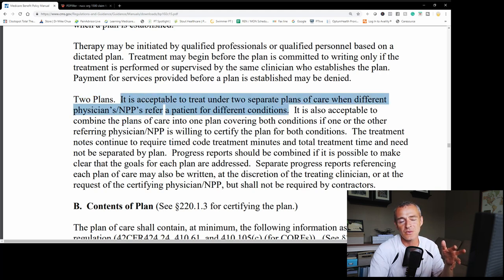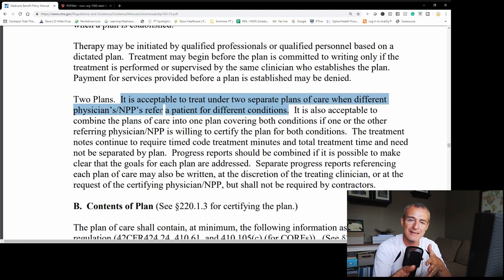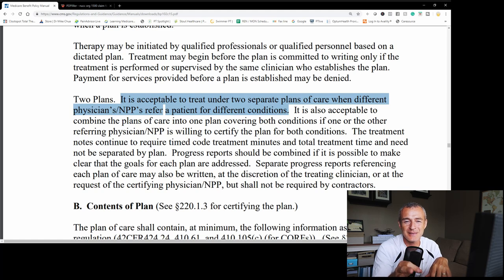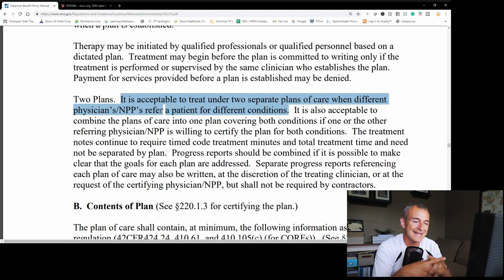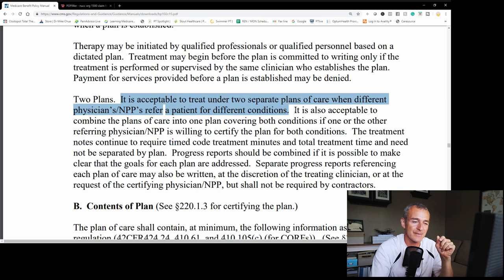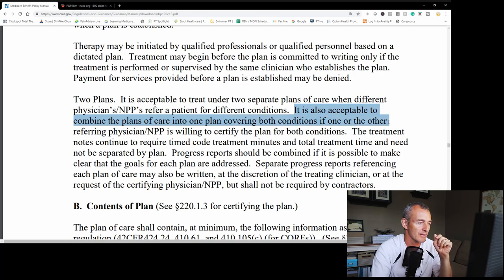Pulling directly from the guidelines: it's acceptable to treat under two separate plans of care when different physicians refer a patient for different conditions. This was the situation I had — where the primary care referred the patient for low back pain, and then a local orthopedic surgeon referred the same patient for knee pain. It's also acceptable to combine plans of care into one plan covering both conditions if one or the other referring physician is willing to certify the plan for both conditions.